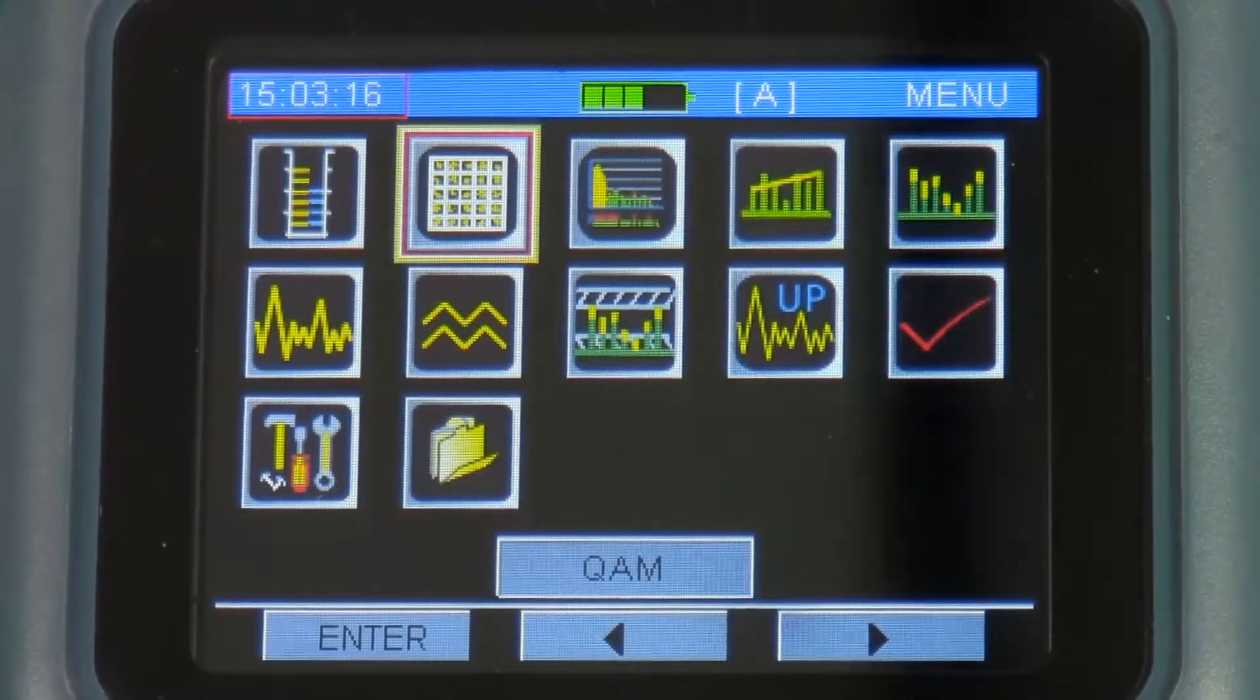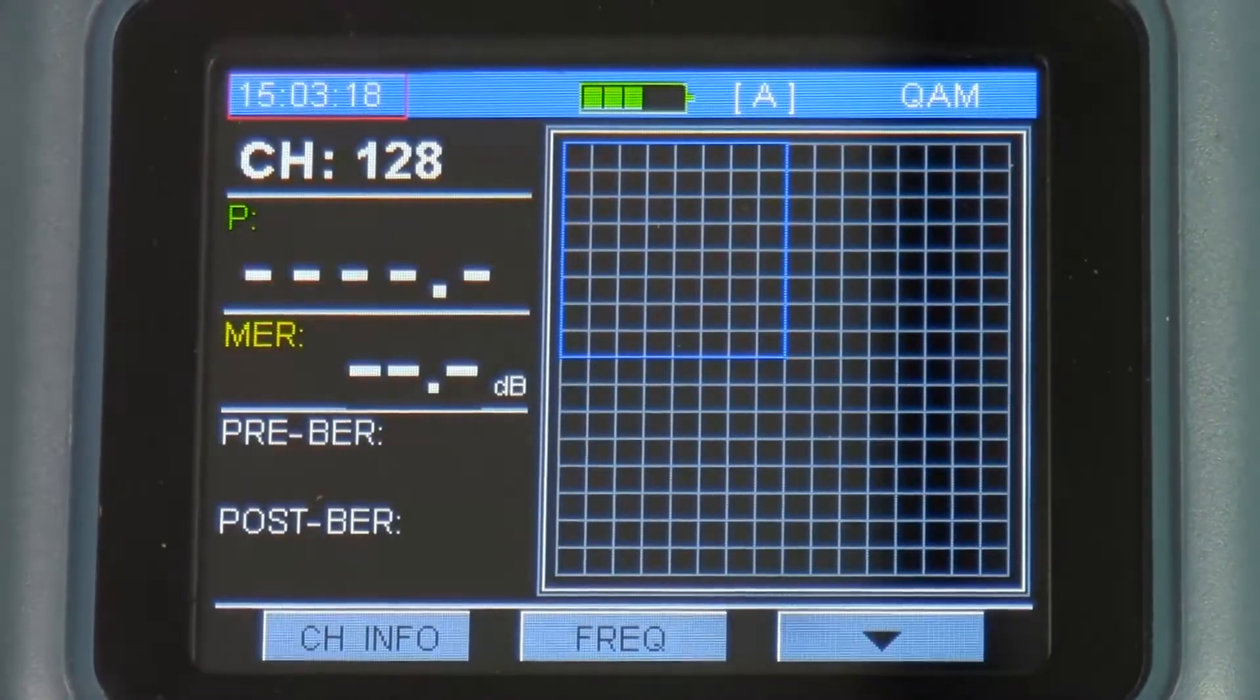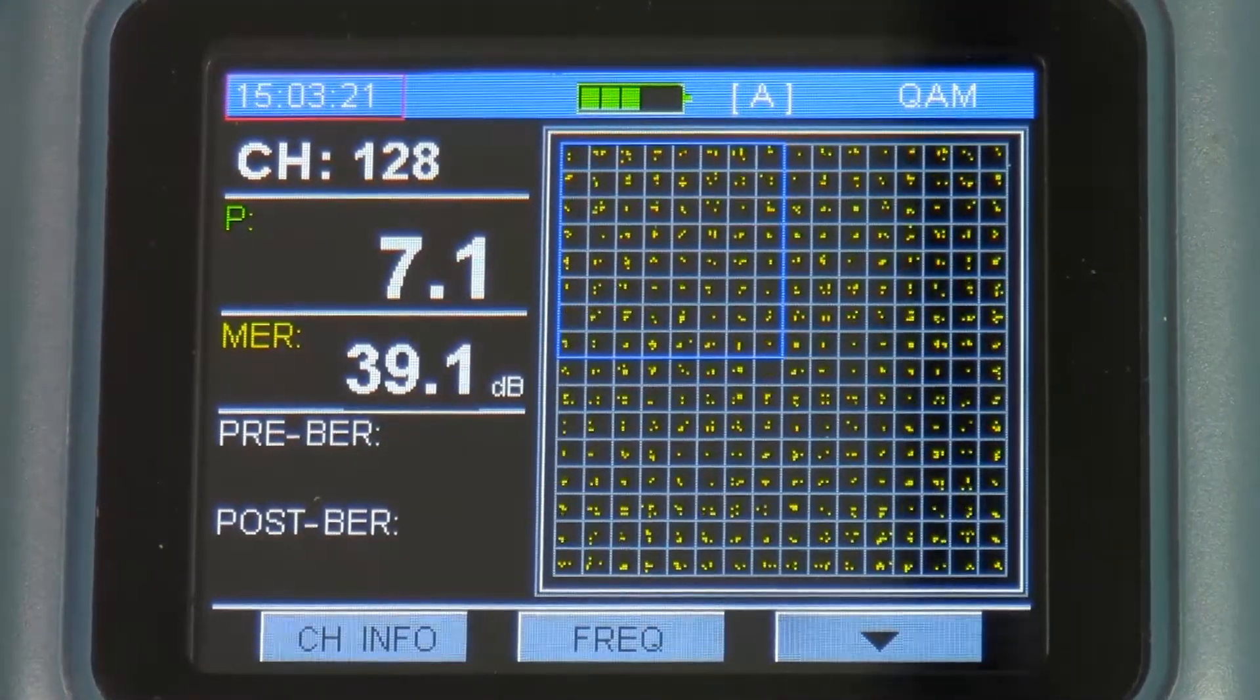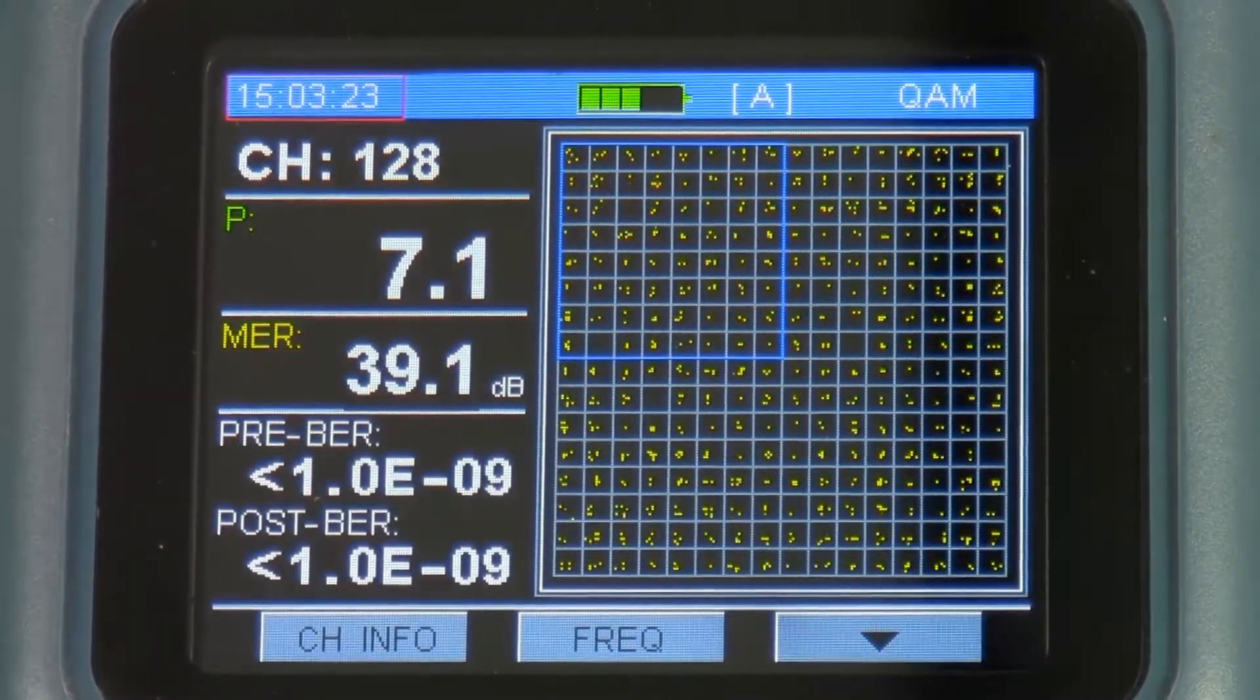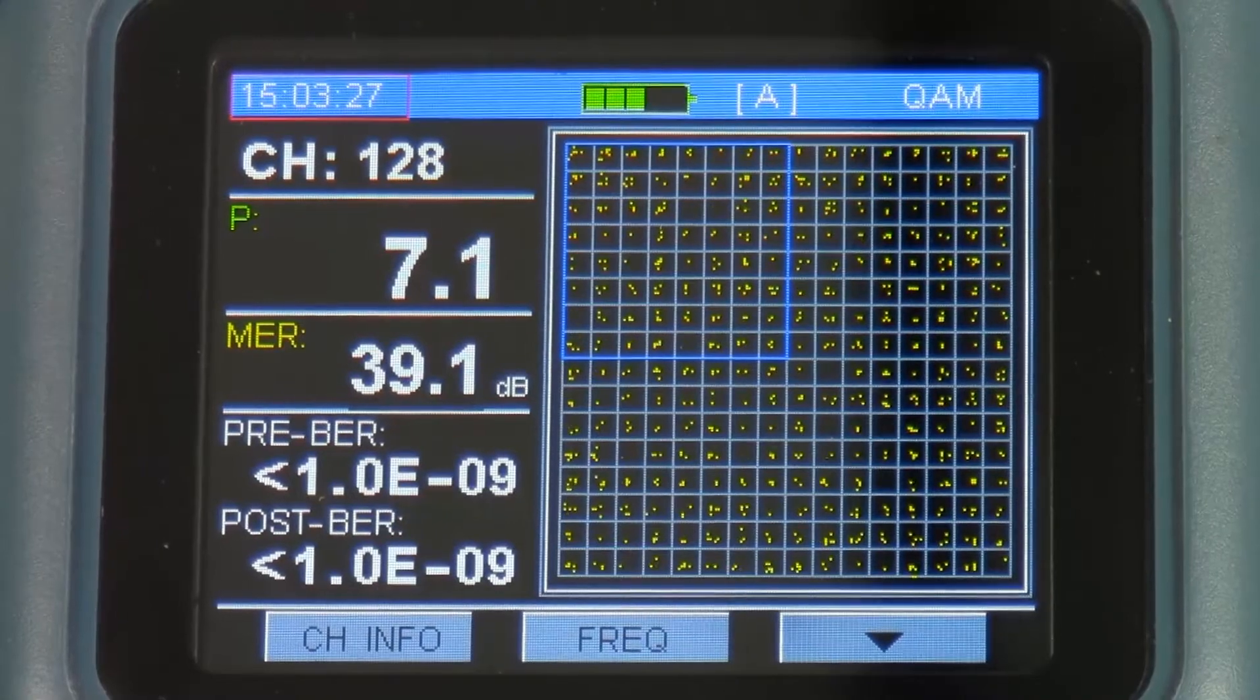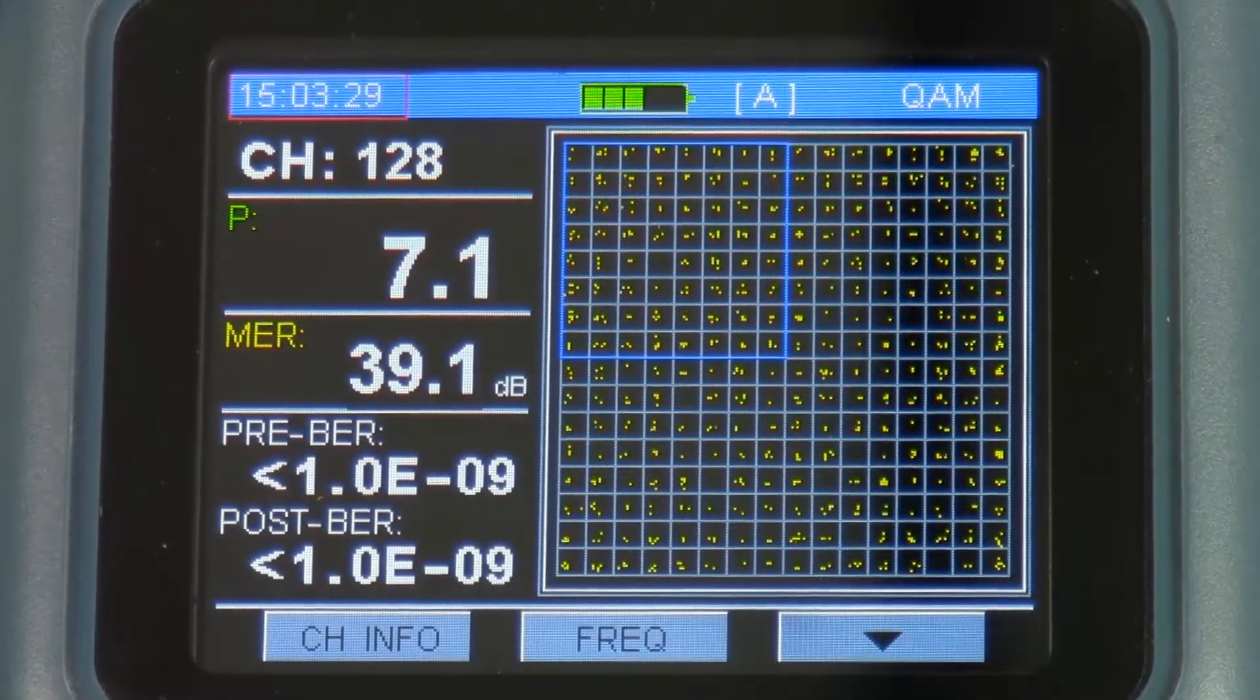Next function is the QAM function for my digital channels. It does have the full constellation and I can zoom in on it. Mostly here, once again, I'm looking at the power level, the MER and the pre and post BER.